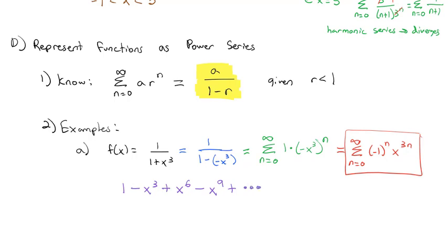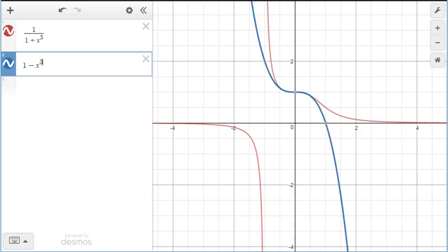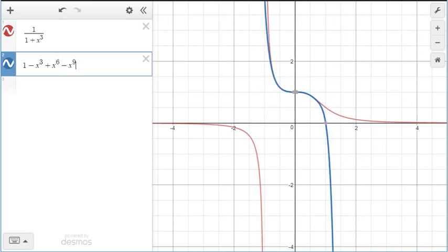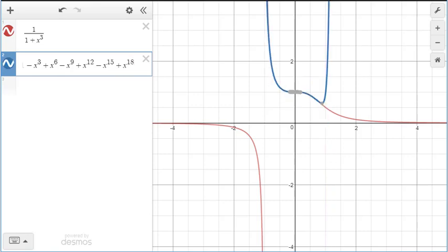I want to take a look visually at this function on Desmos. I've graphed 1/(1+x³) in red, and I'm going to start building the power series. The first two terms 1 - x³ already start to follow the red line. Adding x⁶ gets a little closer, minus x⁹ closer still, plus x¹², minus x¹⁵ — and as I continue through the power series, the graph gets closer and closer to 1/(1+x³), eventually matching it exactly.